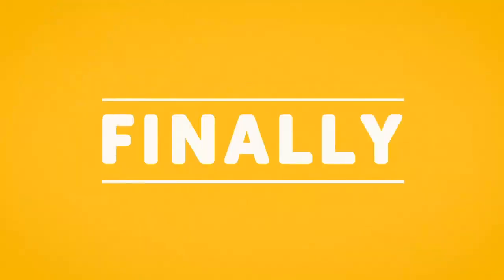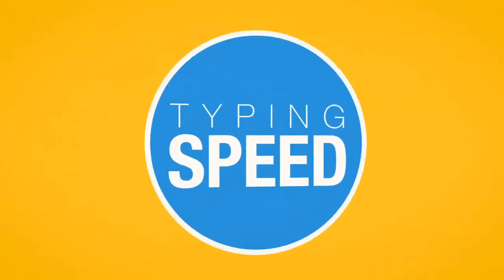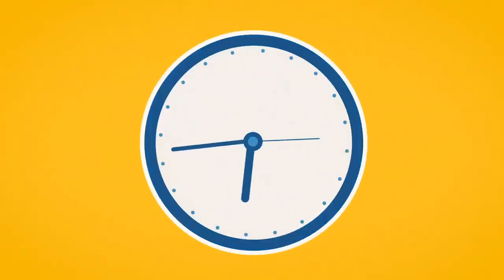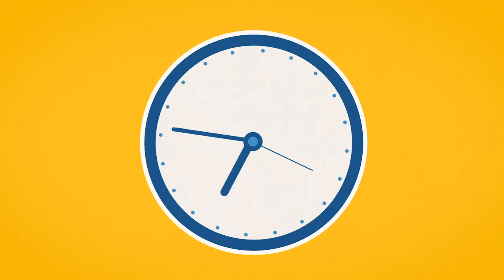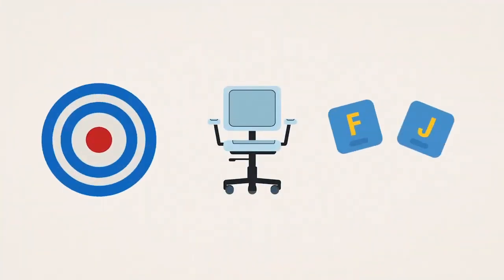Finally, when starting out, don't focus on your typing speed. That will improve in time. Instead, be mindful of your accuracy, posture, and finger placement.